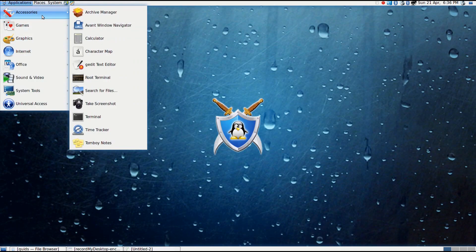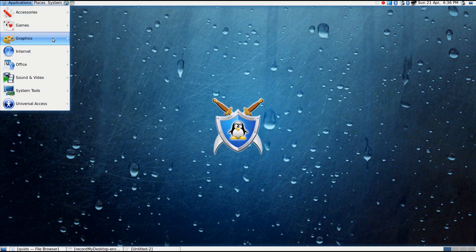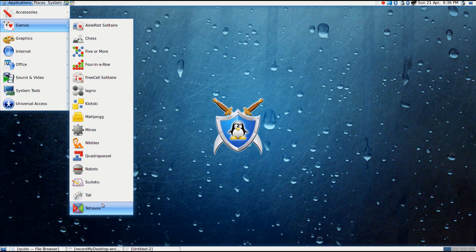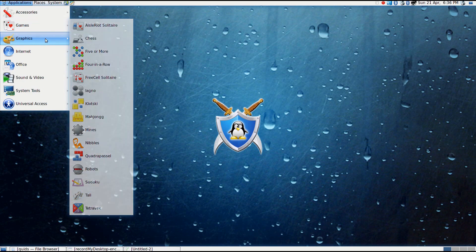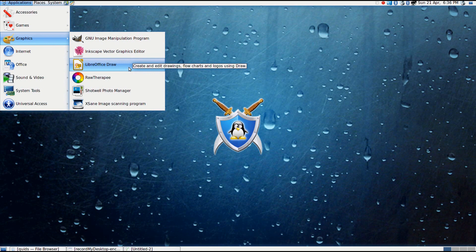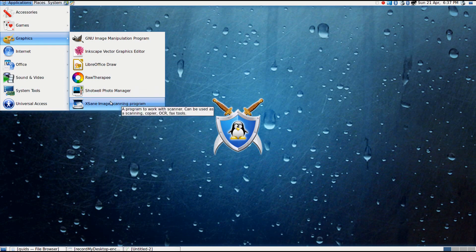Looking at the applications that are installed. Under Accessories, just about the usual assortment of accessories we'd expect to see. Under Games, you've got all the basic GNOME games installed. Under Graphics, you've got GIMP, Inkscape, LibreOffice Draw, RawTherapee, an advanced photo development program. Shotwell Photo Manager and Xane Image Scanner.